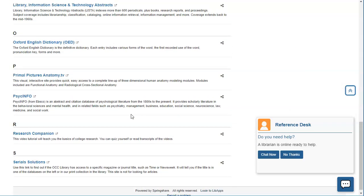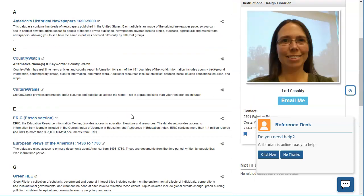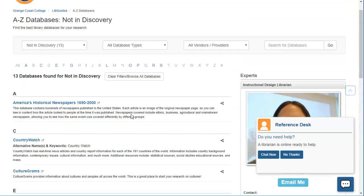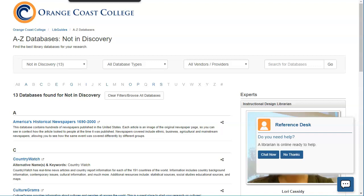As you can see most of the ones that are not in here are pretty specialized and that's why they're not in that particular system. Generally speaking you'll often be able to find what you need in discovery but if you're not finding what you need it's best to go to this database page and see if it's in another database. Or you can come and talk to the librarians and we can try to figure out where you should be looking.